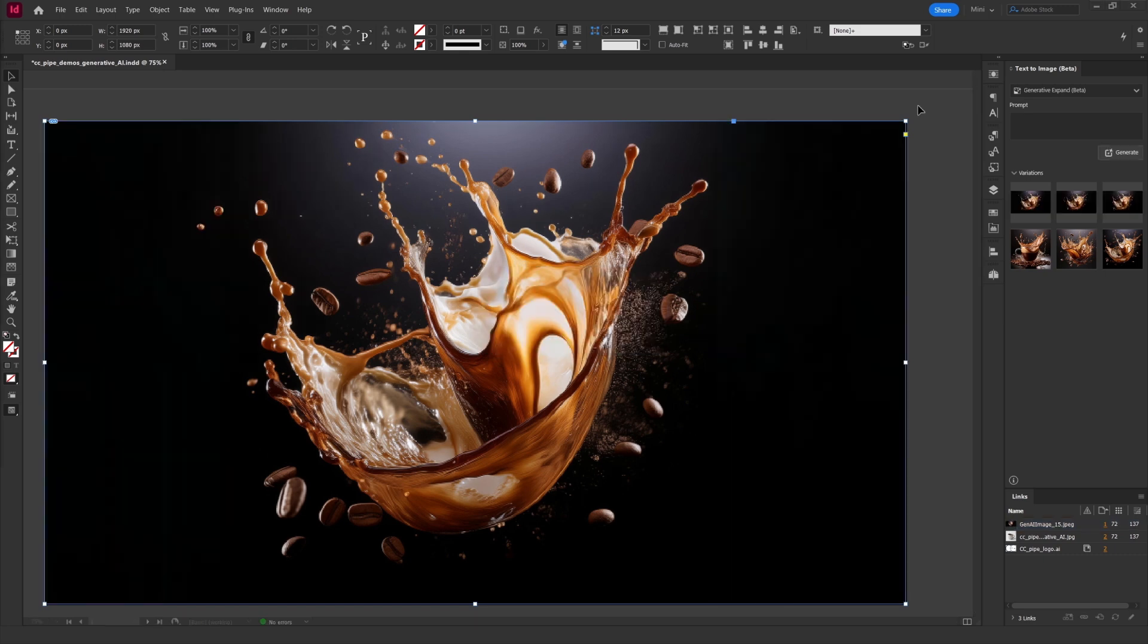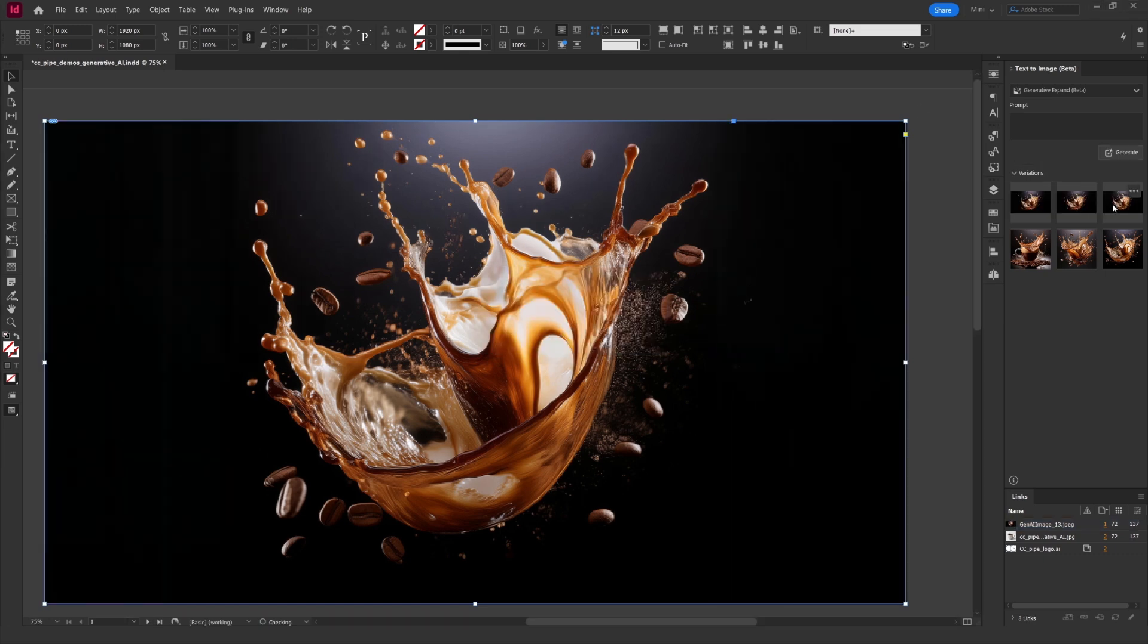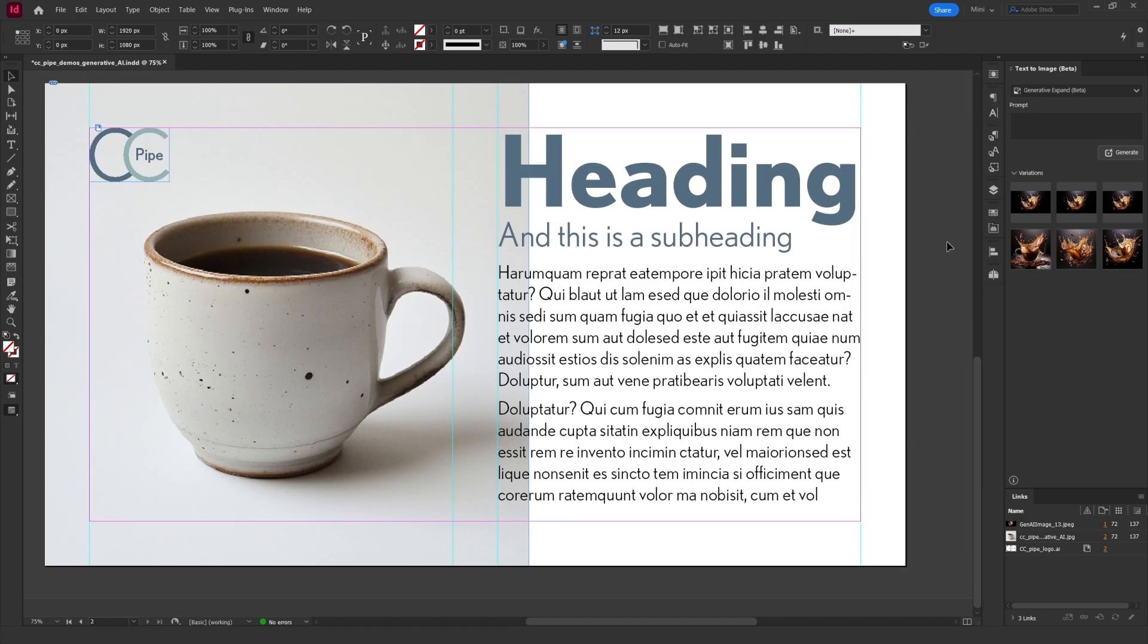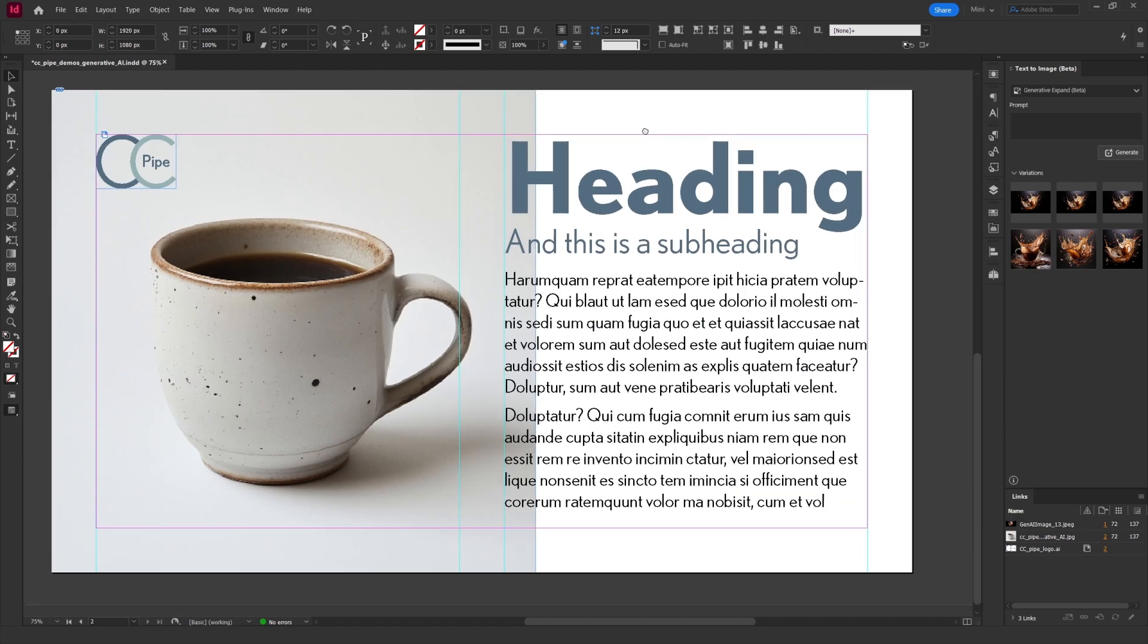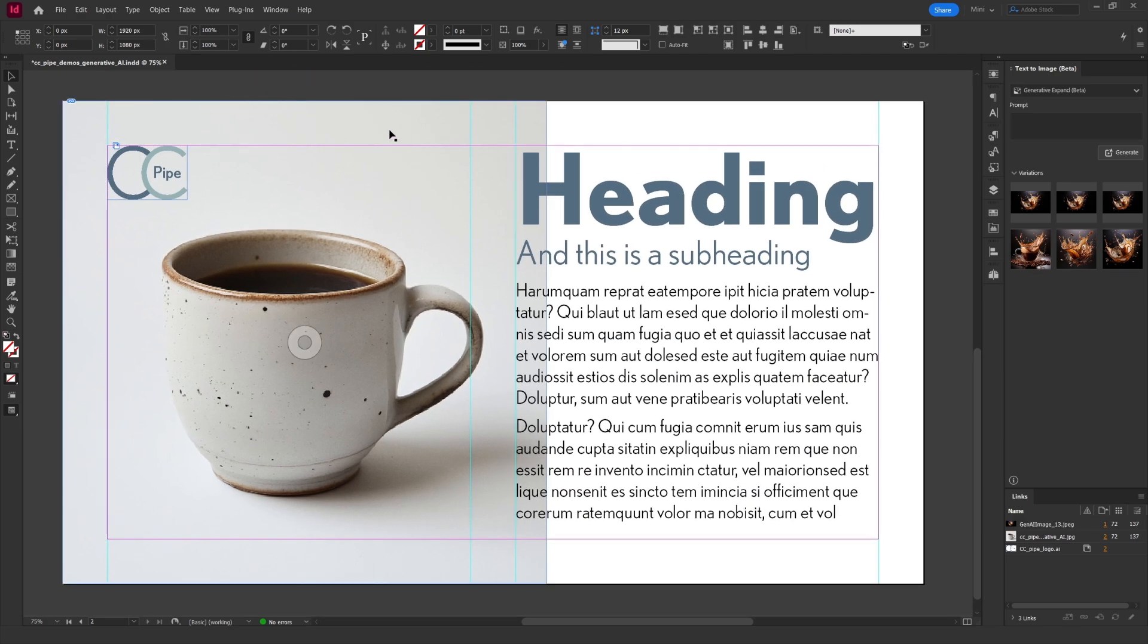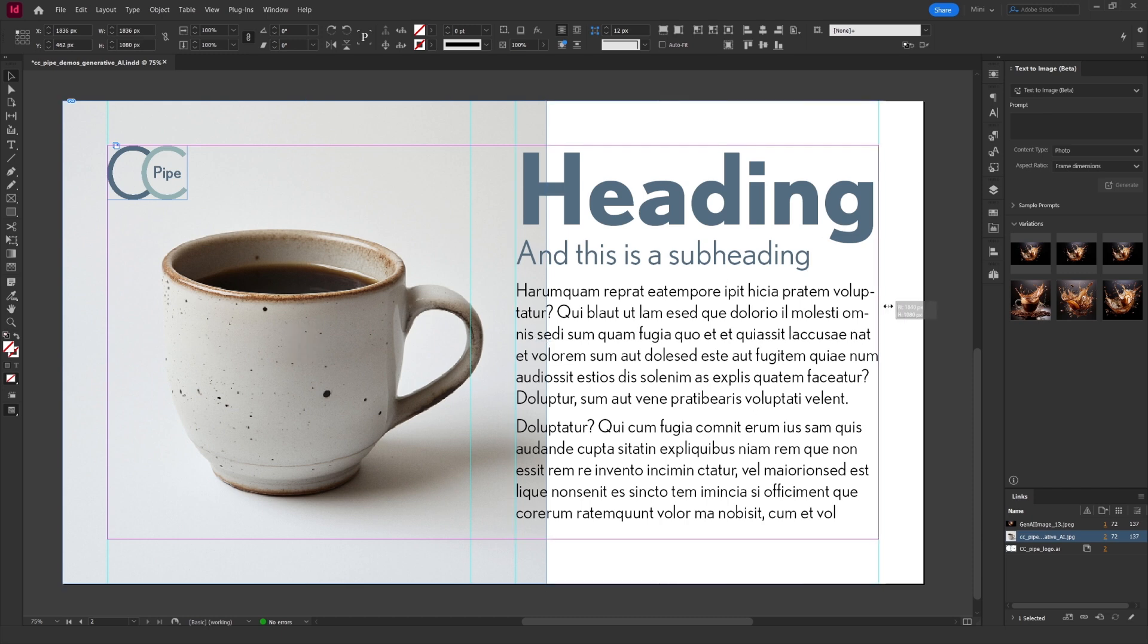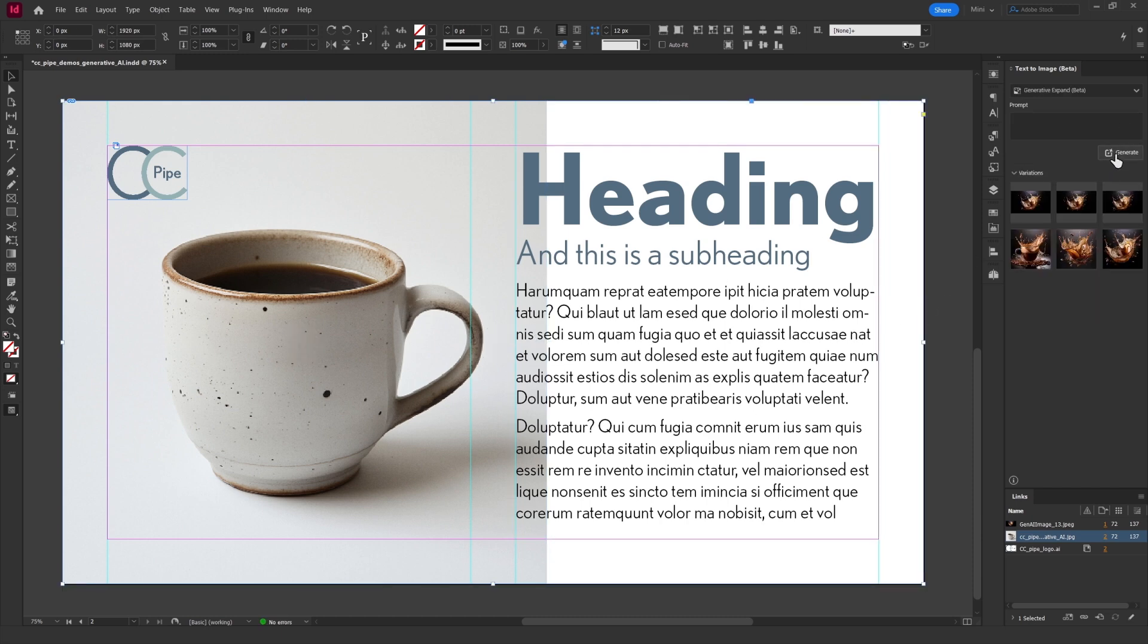Once again we get three options that we can toggle between. This will work on regular images as well. So here I have a photo with a clear background. Let's say I wanted to cover the entire page but want some clear space for the text to the right. So then I'll just extend the frame and click generative expand. And there we go.